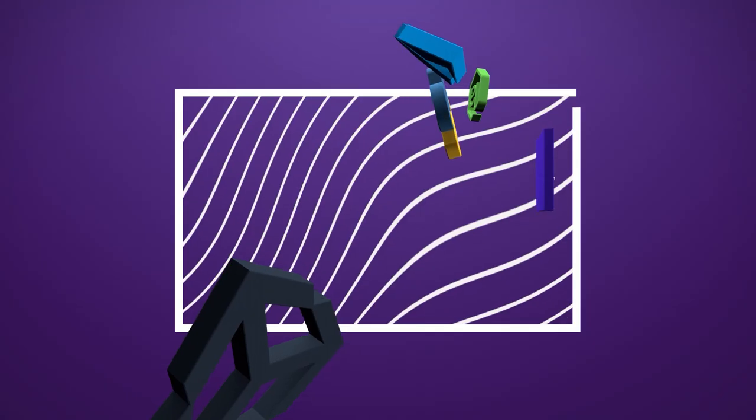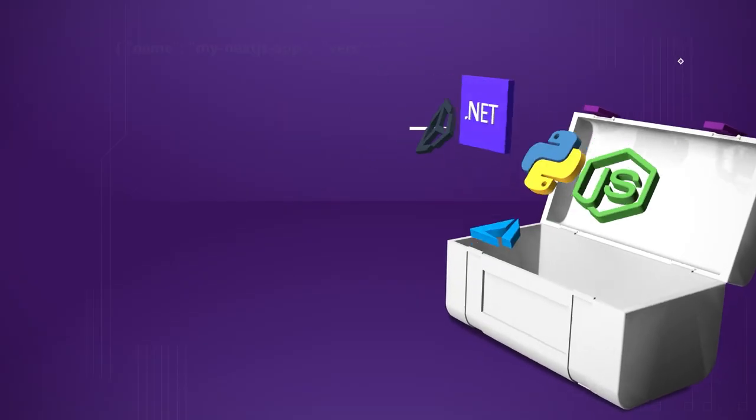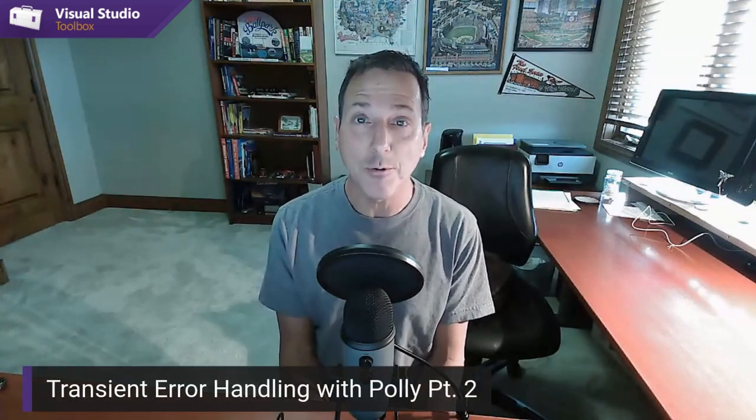On today's Visual Studio Toolbox, Carl continues showing us Polly, which is a way we can control for transient errors in our apps. Hi, welcome to Visual Studio Toolbox. I'm your host Robert Greene, and this is part two of our look at Polly, which is a tool that gives us the ability to handle transient errors.